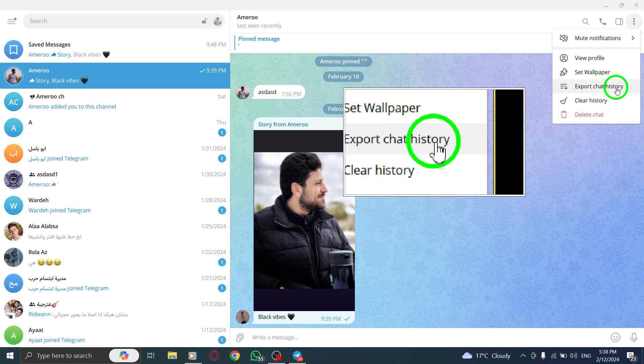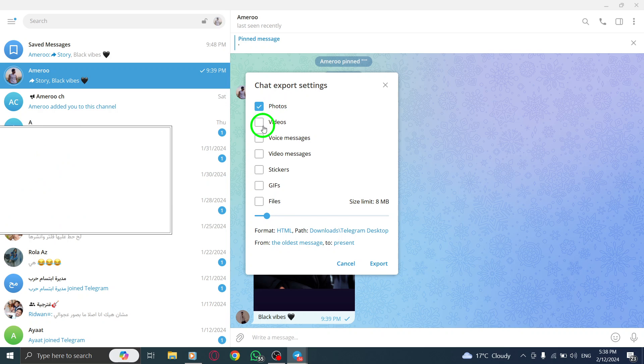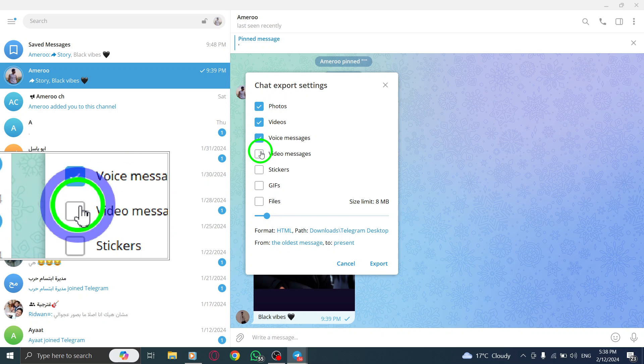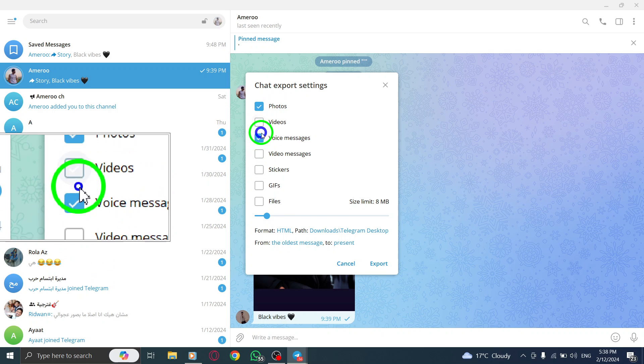Step 5. In the chat export settings window, select the items you want to download by checking the boxes beside them other than text messages.